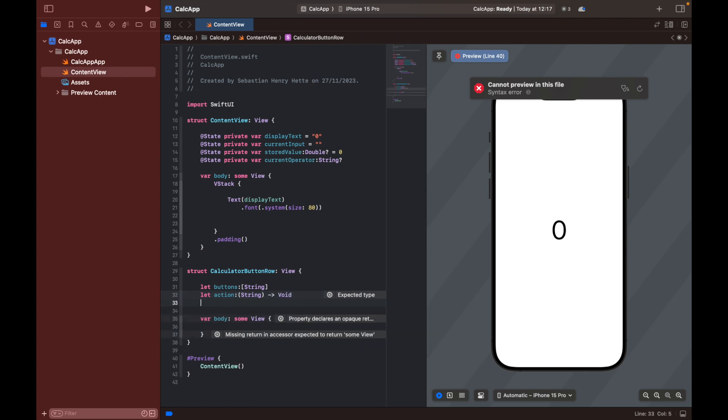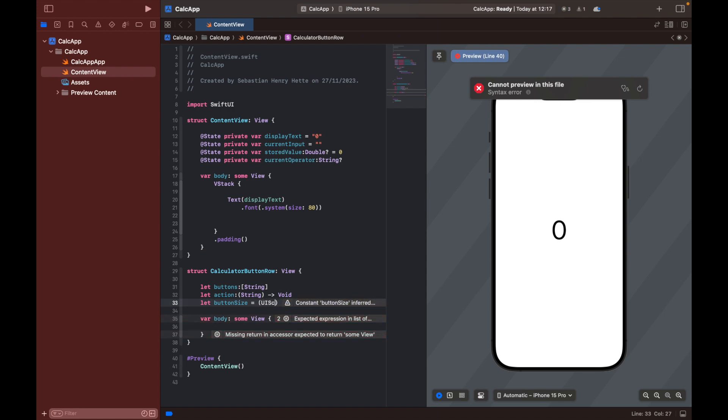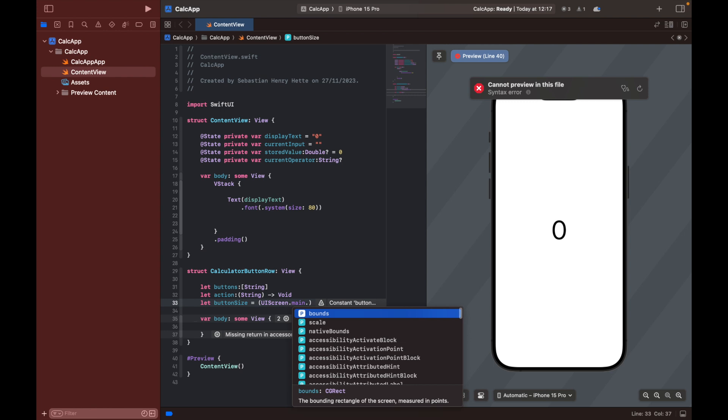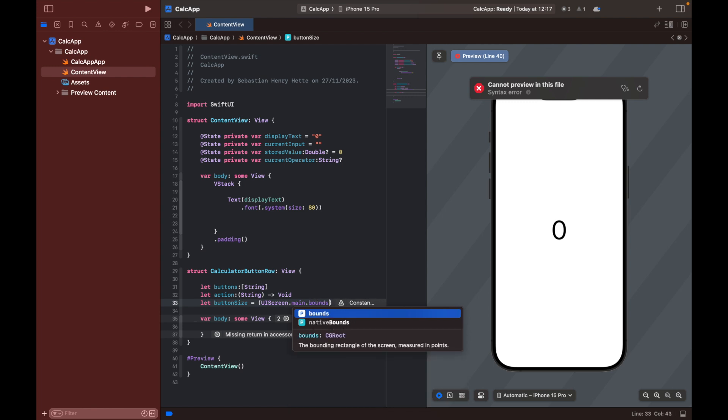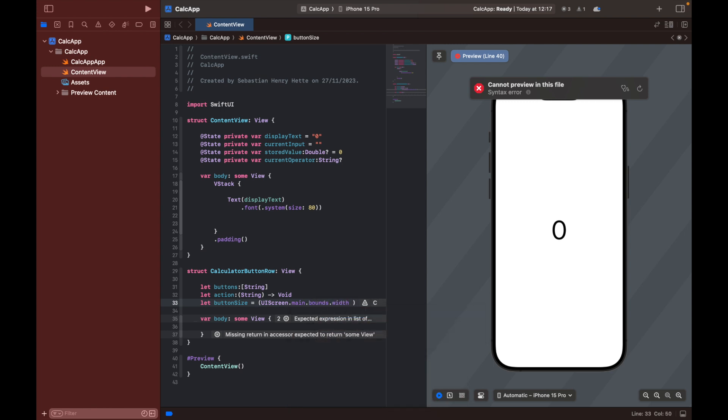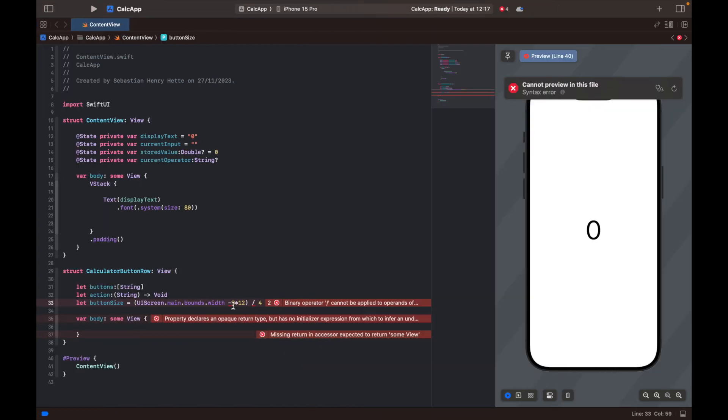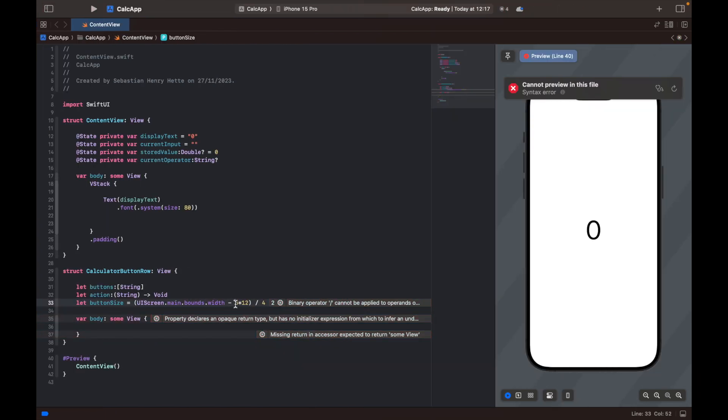And then we're also going to need another constant named button size. And that one is going to be UI screen dot main dot bounds dot width minus five times 12 divided by four. Let's get some more space here. I'm just going to create some space here as well. So here we have our three variables.